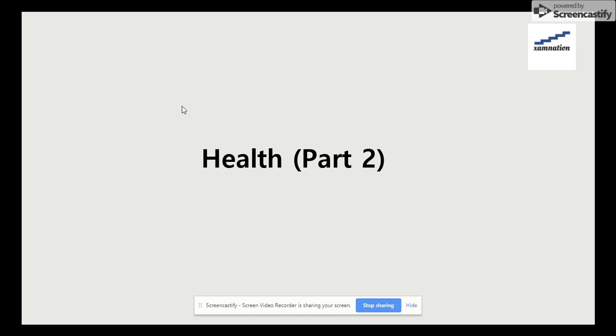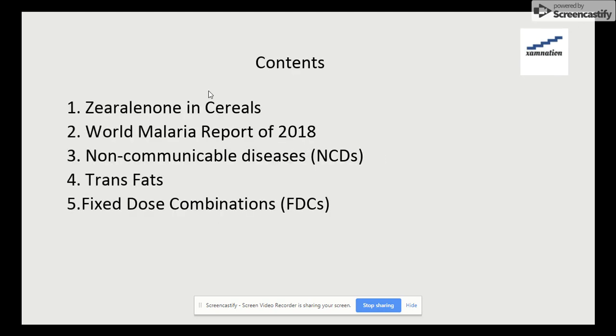Welcome to the examination session. Today's topic is about health, which is part two. I have already mentioned that I have divided this topic into six sections. Let's not waste any time and get started with the first topic, which is the content section.